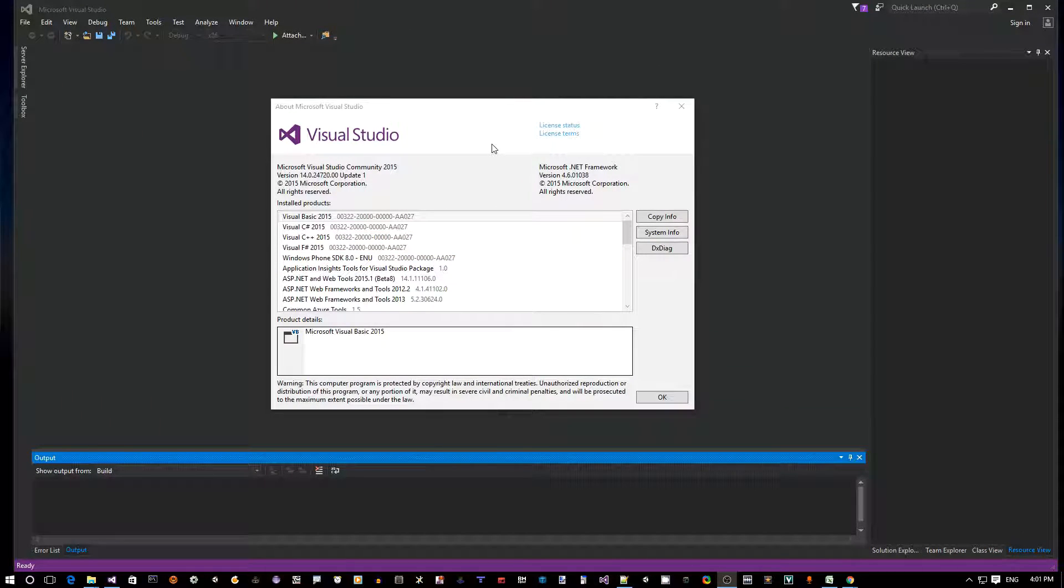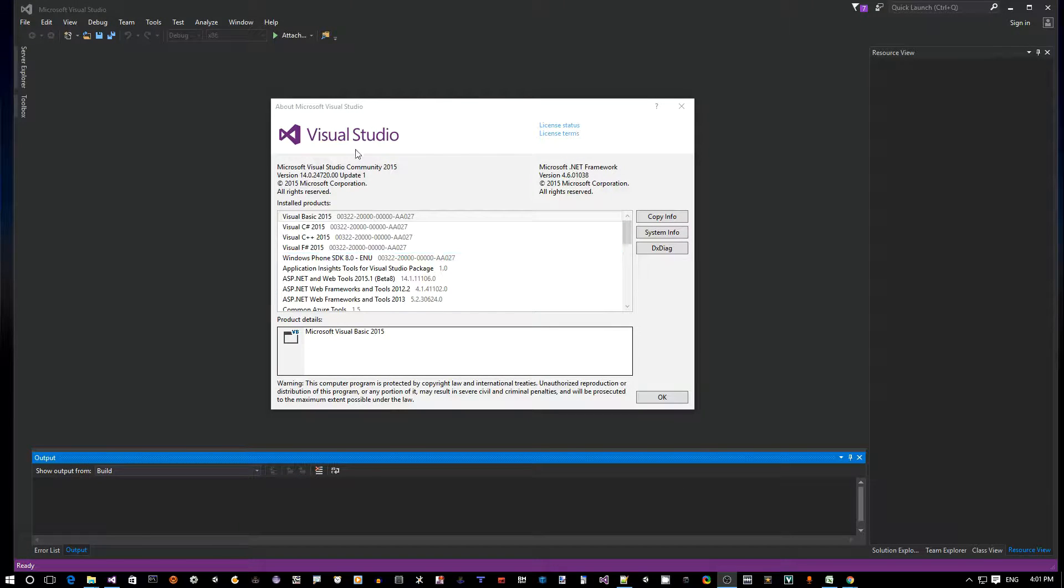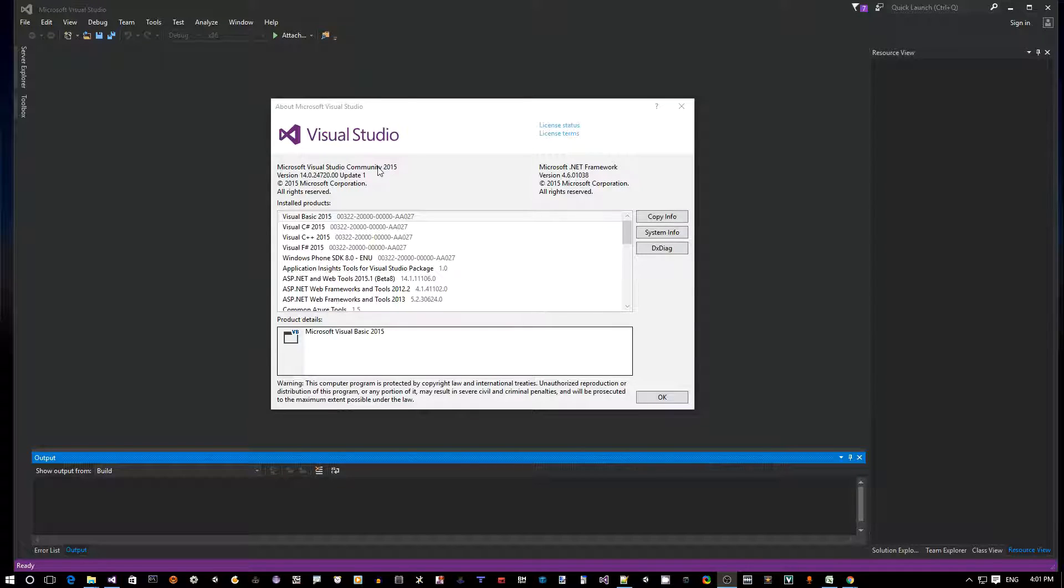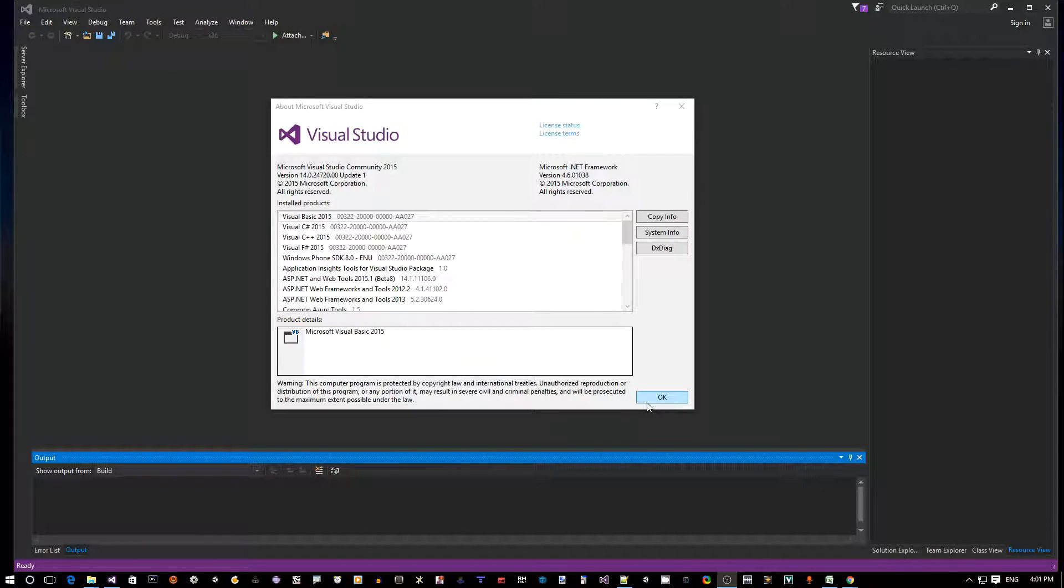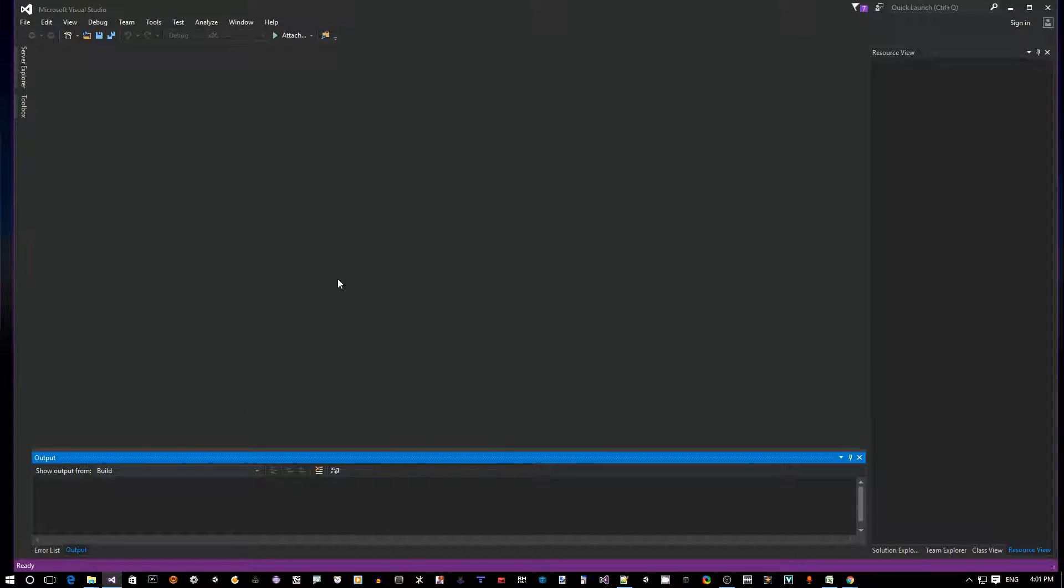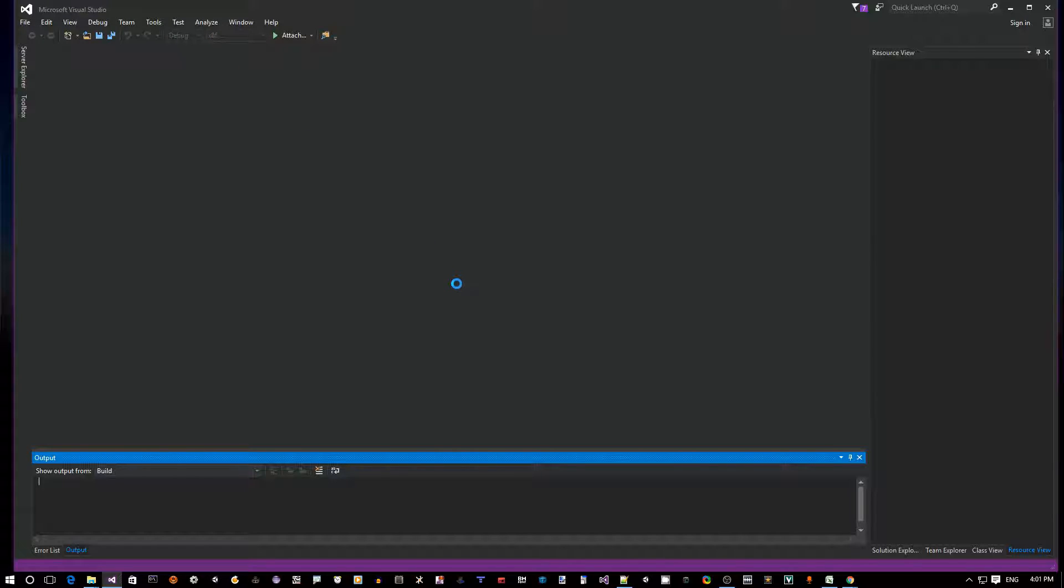Okay, so the first thing I assume you have is Visual Studio 2015 Community Edition. Please make sure you have that and launch it so we can get started. Alright, so I have Visual Studio now up and running. You go to File, New, we want to create a new project.